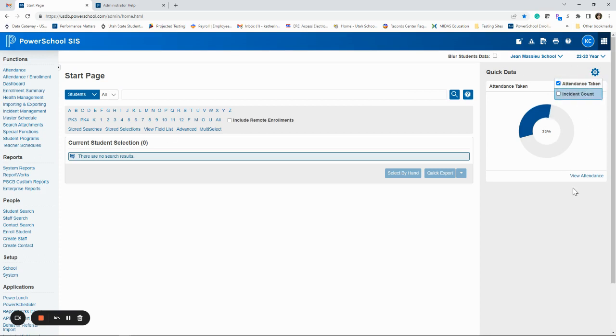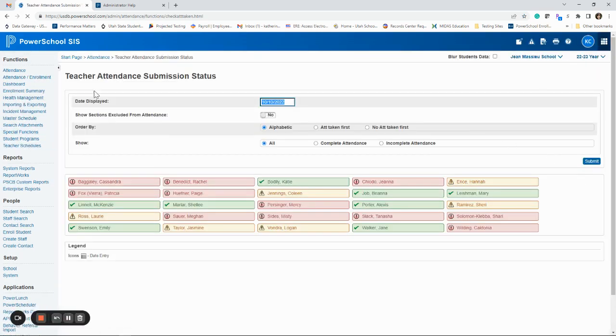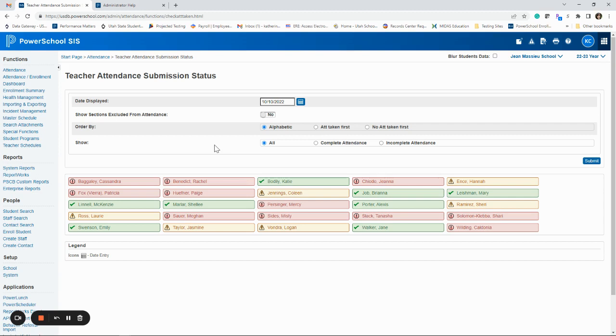You can turn this attendance taken on. So you'll see this little box. You can say view attendance. It'll take you right to that teacher attendance submission status. So just a little shortcut that I happened to find the other day. You may be aware of it already, but if not, you might like that.